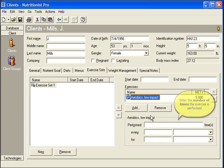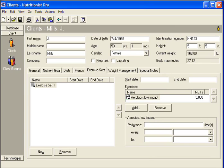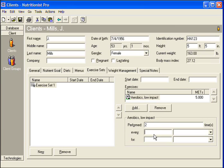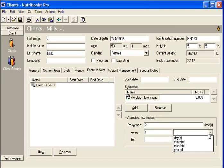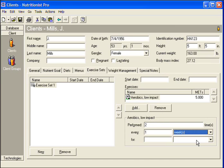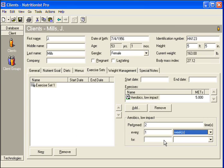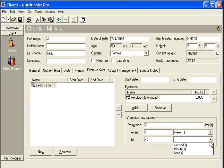Click the name of the exercise to enter the frequency and duration of time it is performed. Enter the number of times the exercise is performed. Enter how often the exercise is performed. Enter the amount of time the exercise is performed.